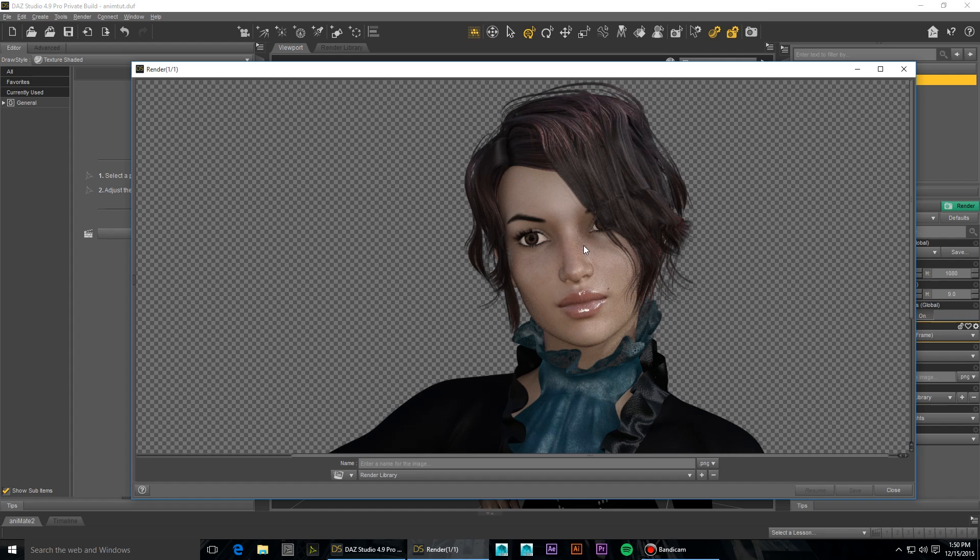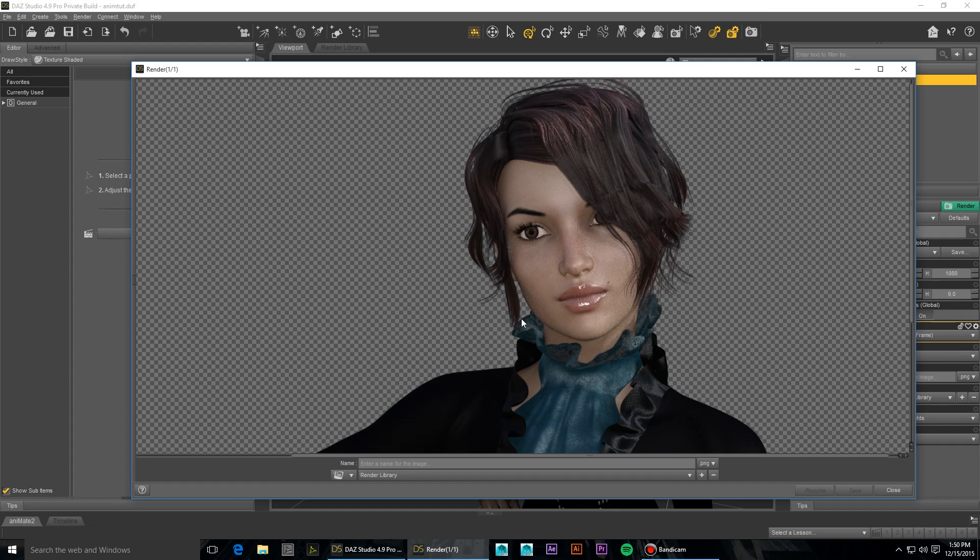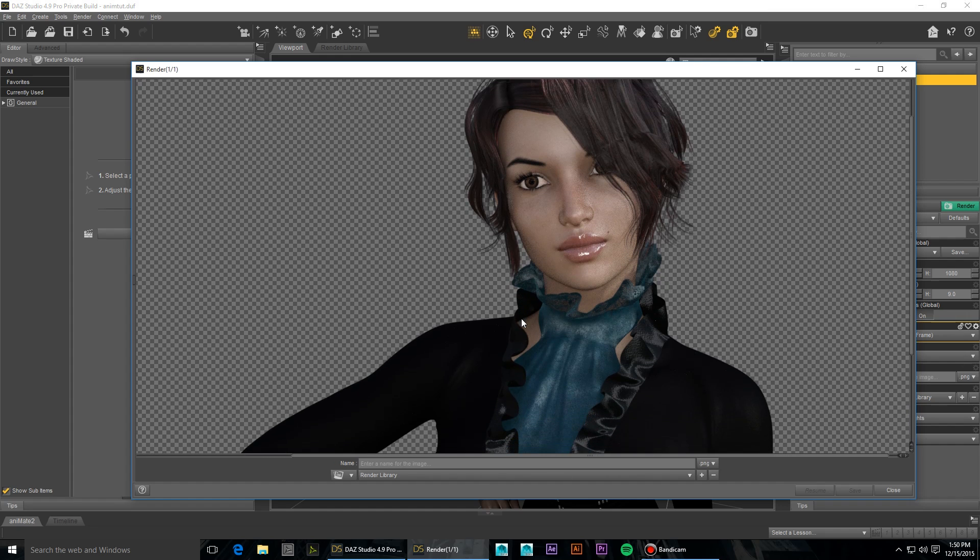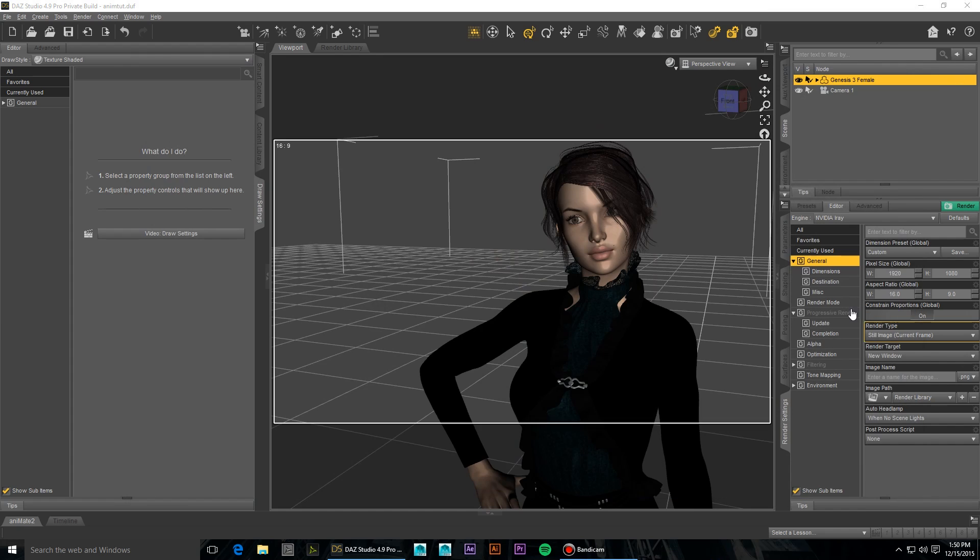In this render, you can see some grain, particularly on the side of her nose. In this circumstance, we're probably going to want to raise the number of iterations.